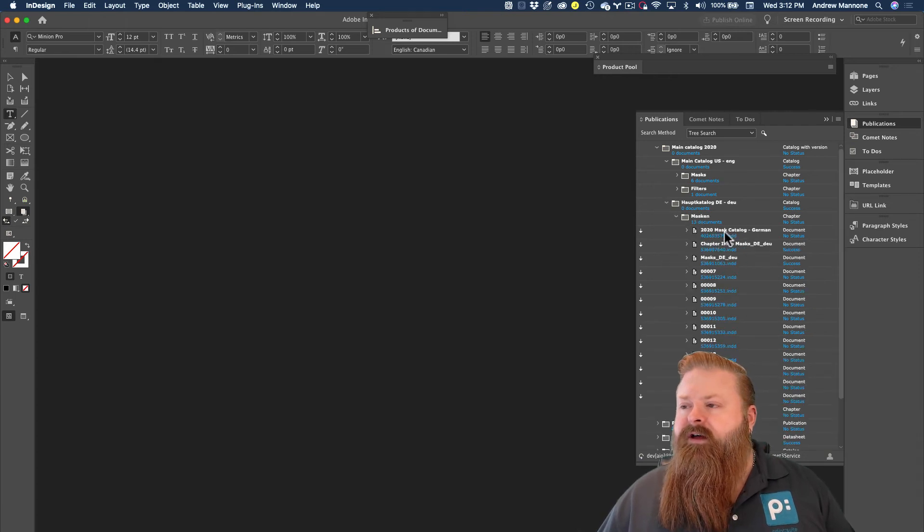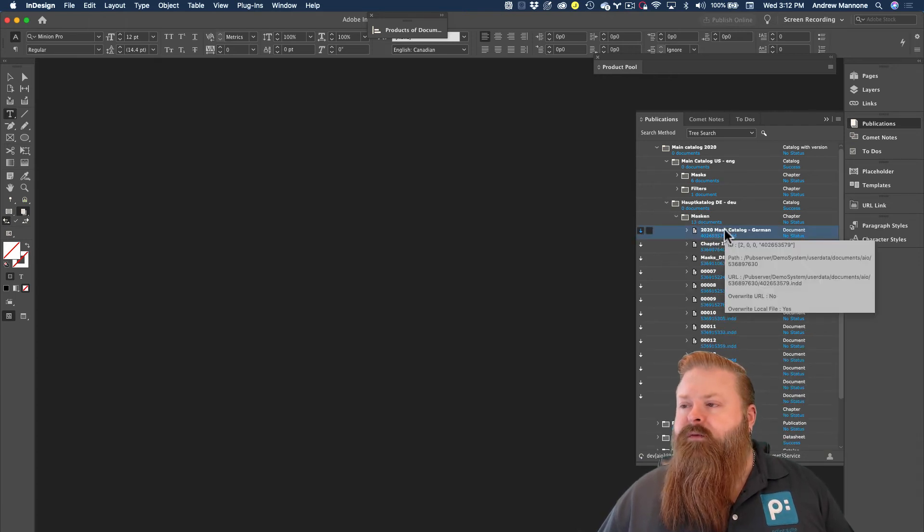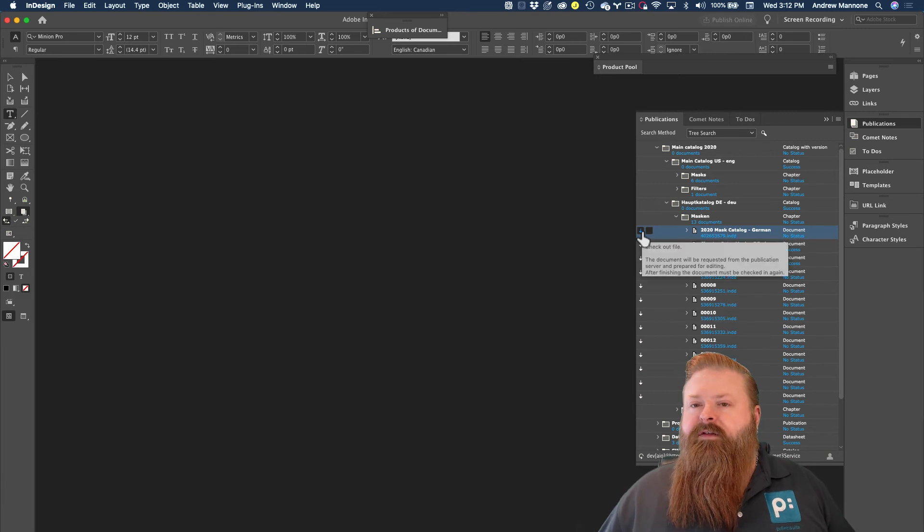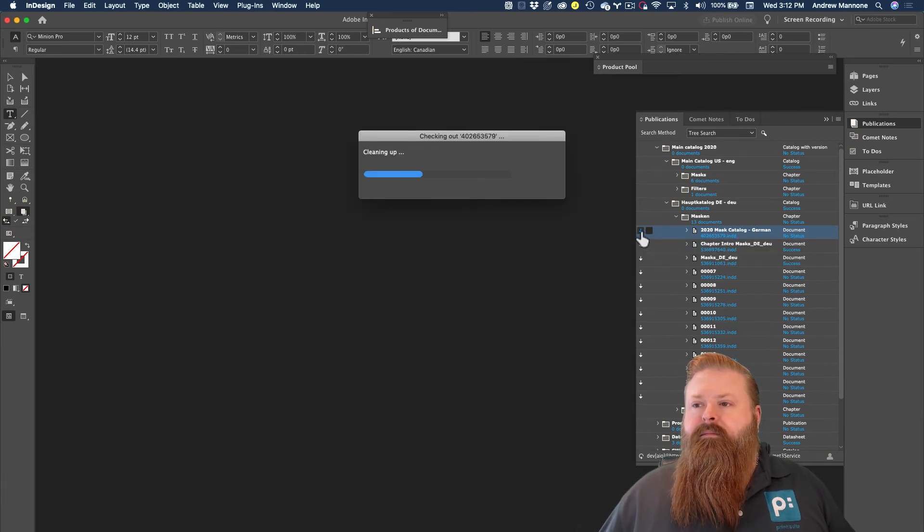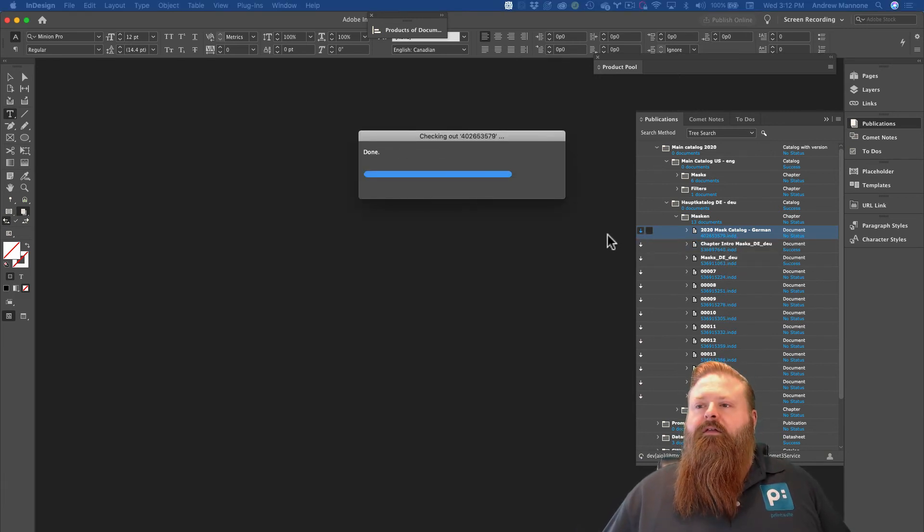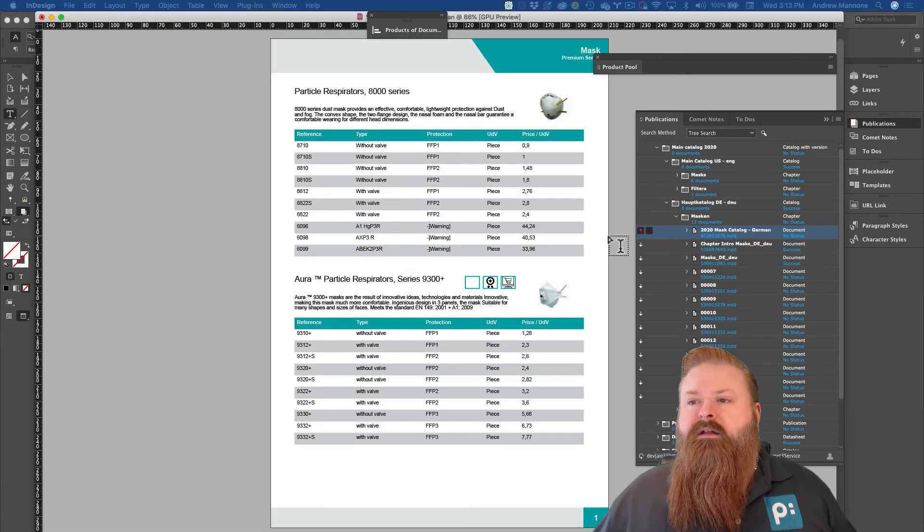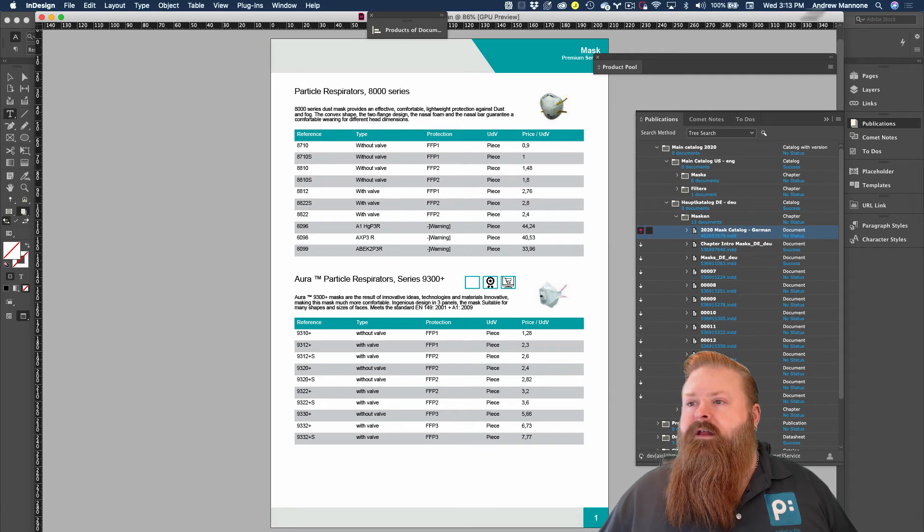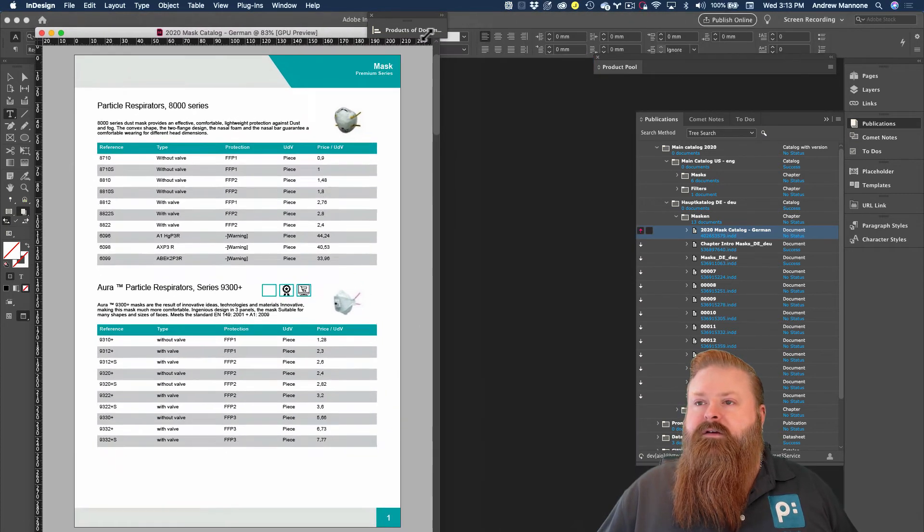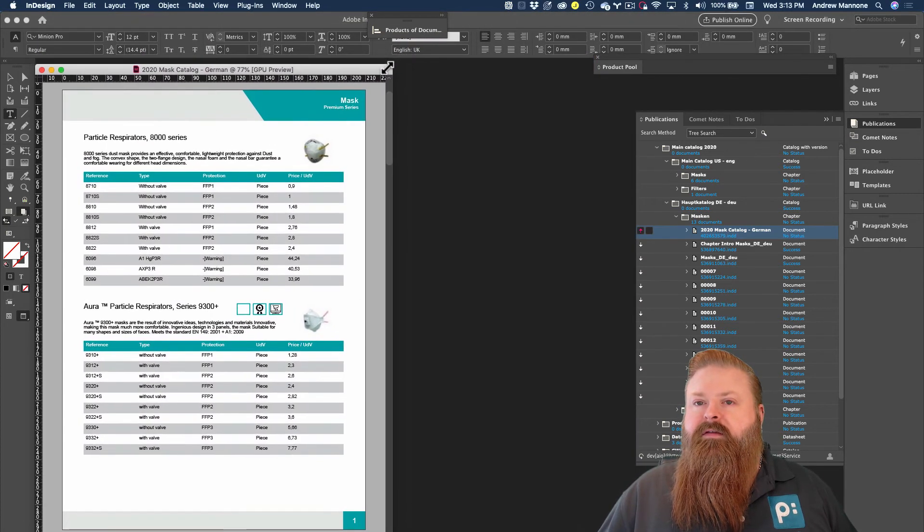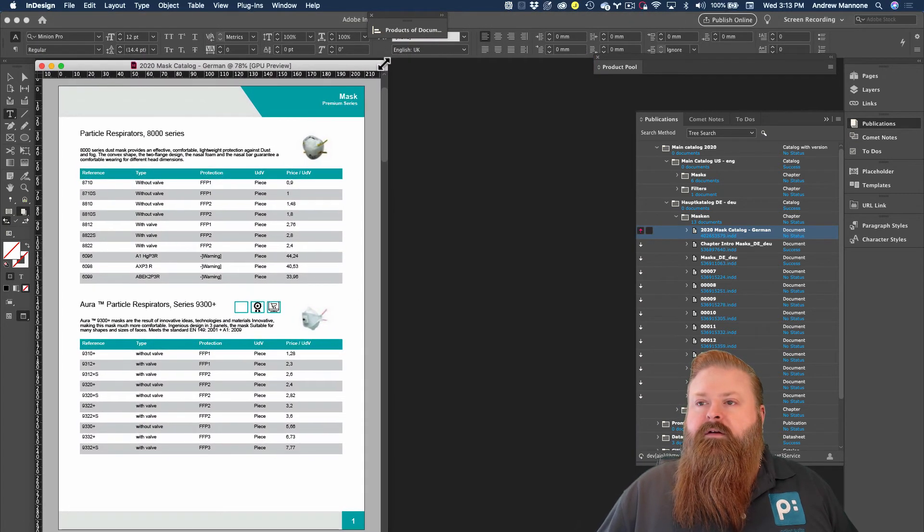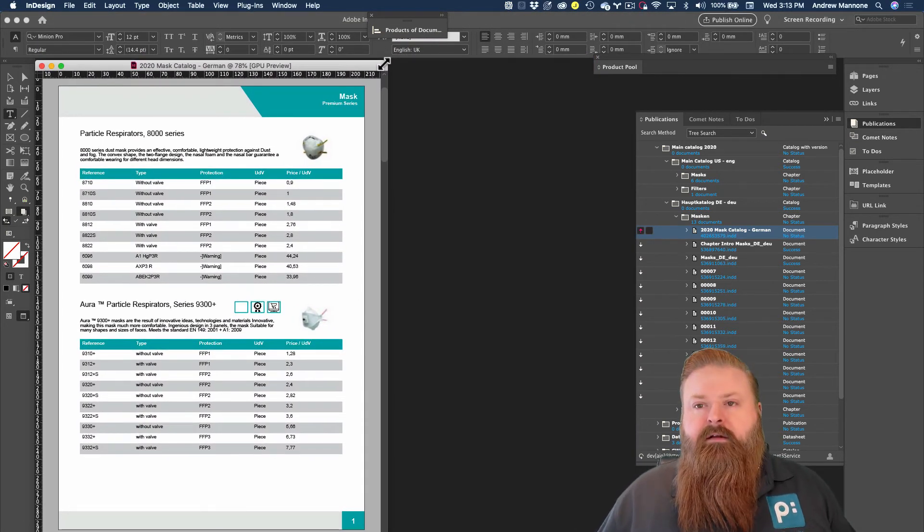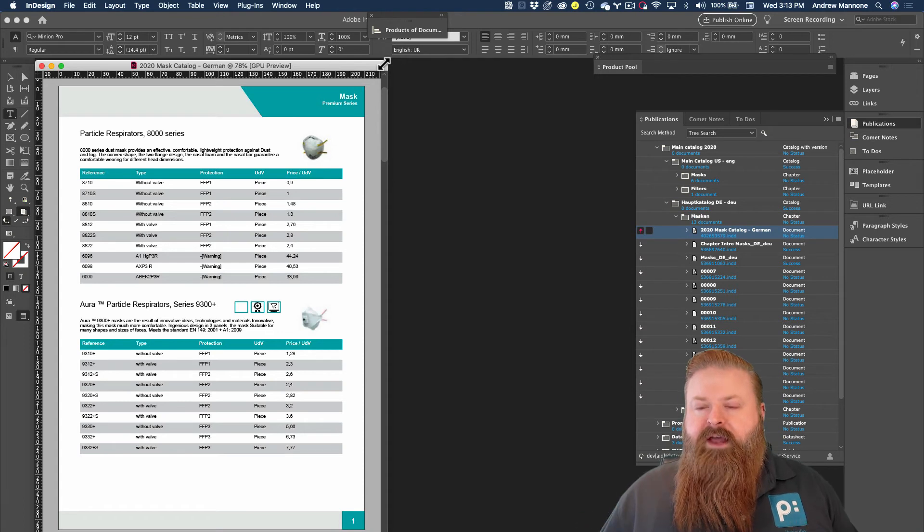And I find I have my 2020 catalog. I'm going to check this out of the system. And so right now in its initial state, you're going to see that it's still English because I'm basing this new German version off the English publication.